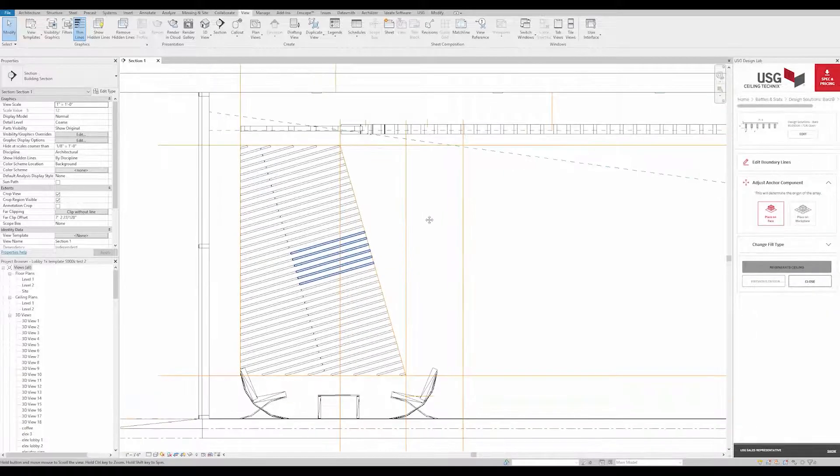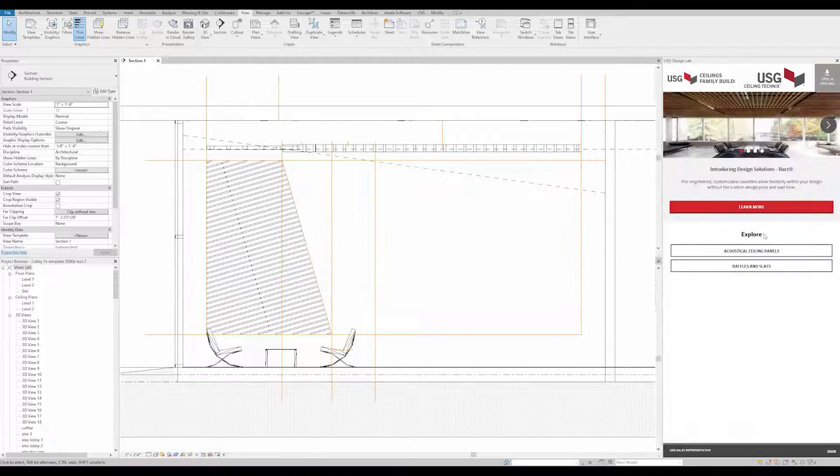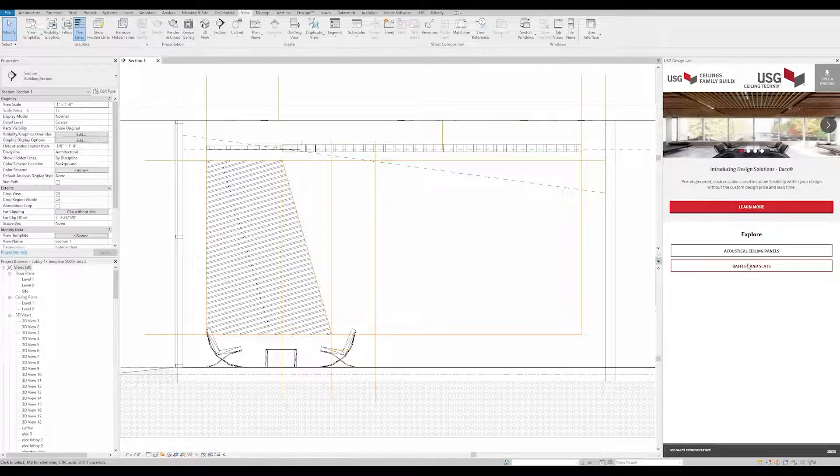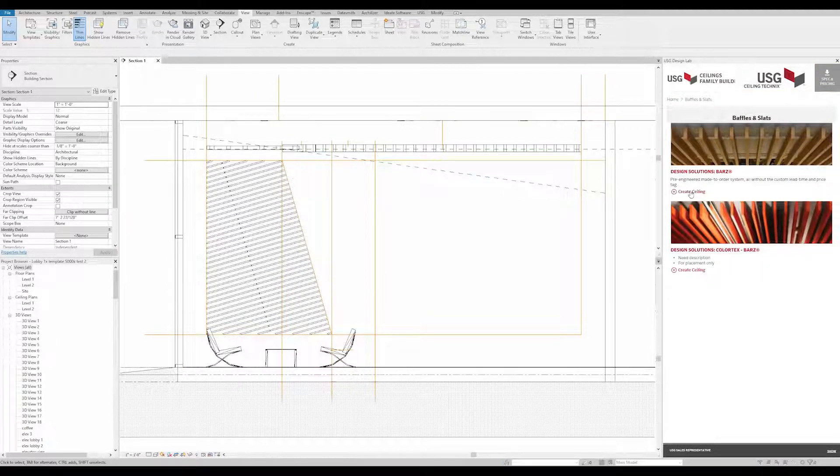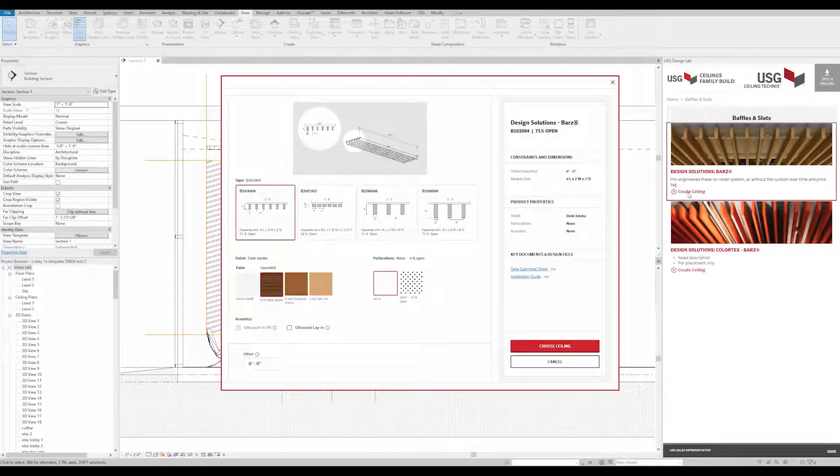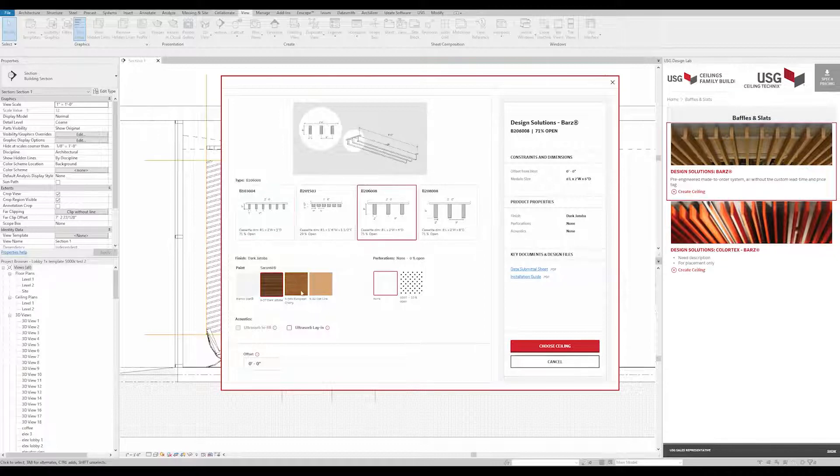OK. Now, to complete the wall, we'll add Part 2 of our wall application. This section is applied in the same way as our first section. We'll select the desired cassettes, offset, and finish.